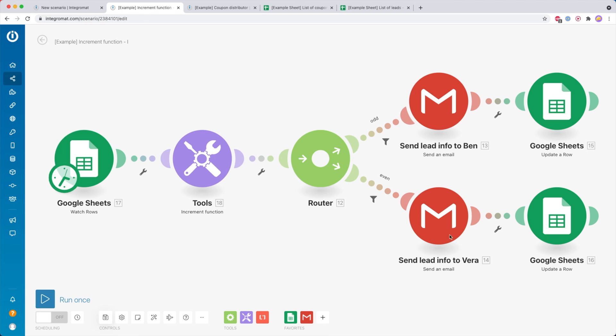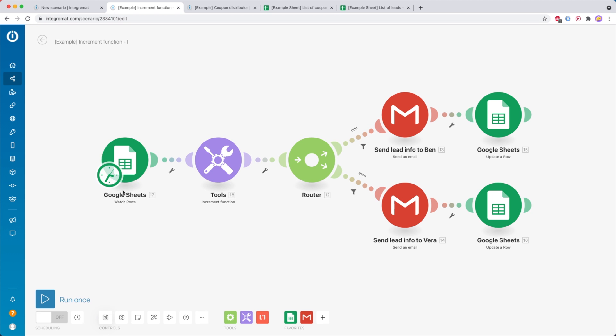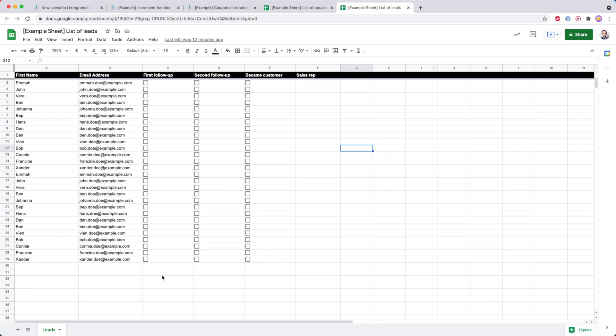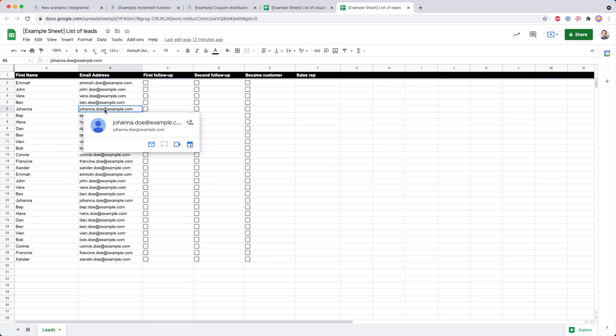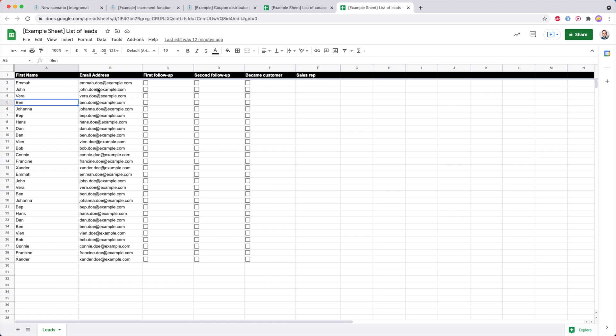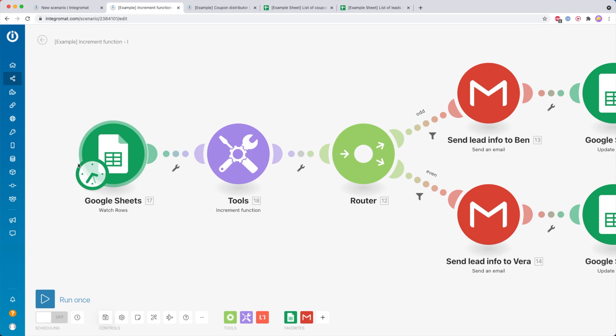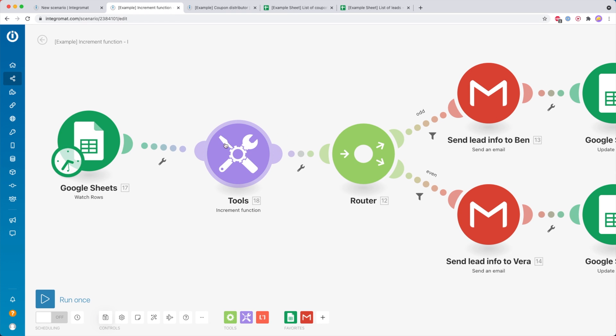This is really handy for a couple of reasons, so let me show you some cool examples. The first example is this one — we have a Google Sheet module that is going to watch for new rows inside a Google Sheet with leads. The idea is that we have this list of leads and we automatically want to divide these new leads between two sales representatives. After the starting module we have the increment function, so the first time it runs it will generate 1, then 2, 3, 4, 5, 6, and so on.